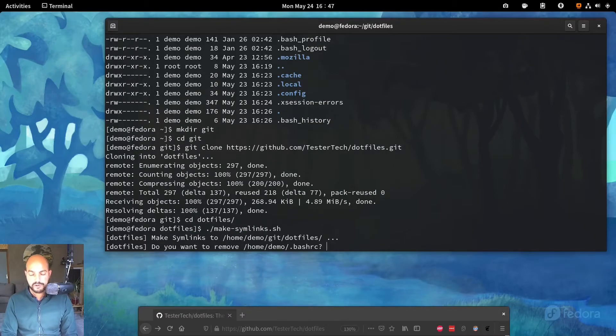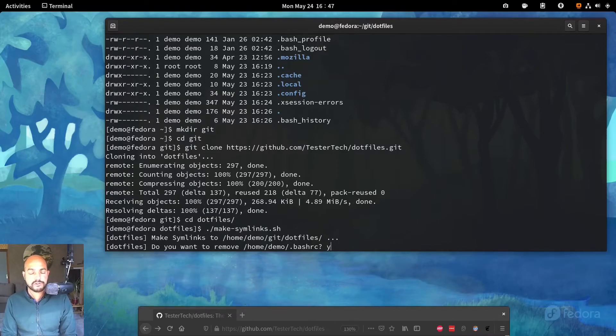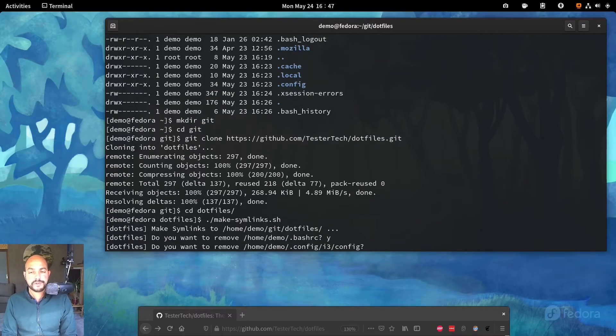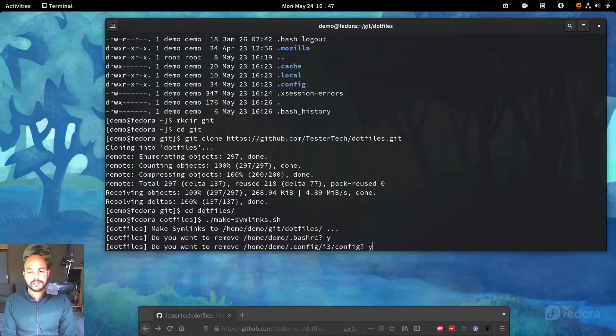First make the directory, CD into there and clone this repository. CD into the directory and run the script. Make Simlinks dot SH. The bash RC, the default one. I will remove it. There's nothing in there anyway. And the default i3 config. I will also remove that.